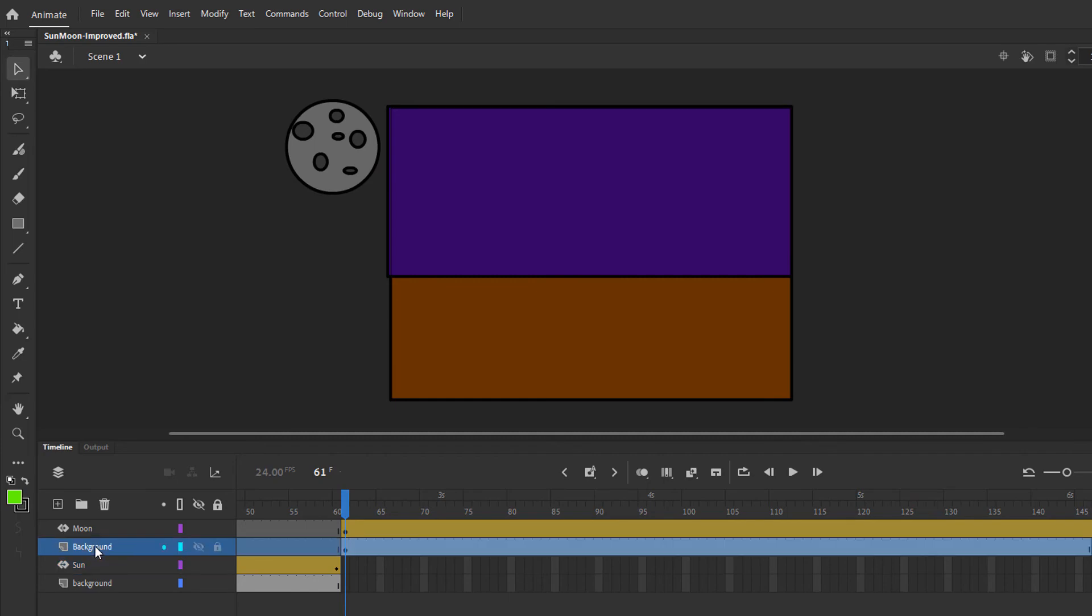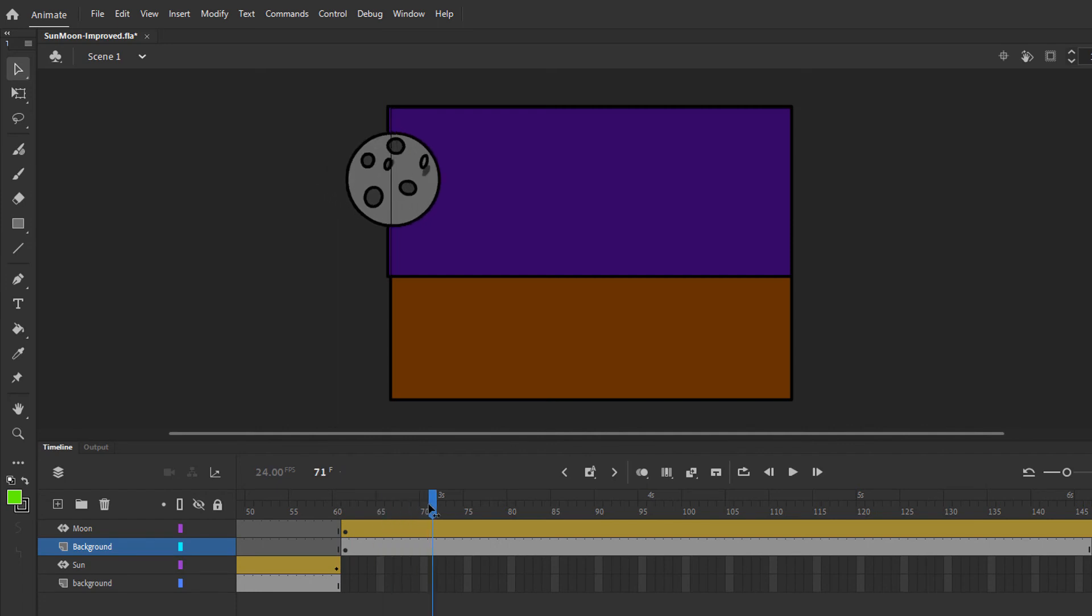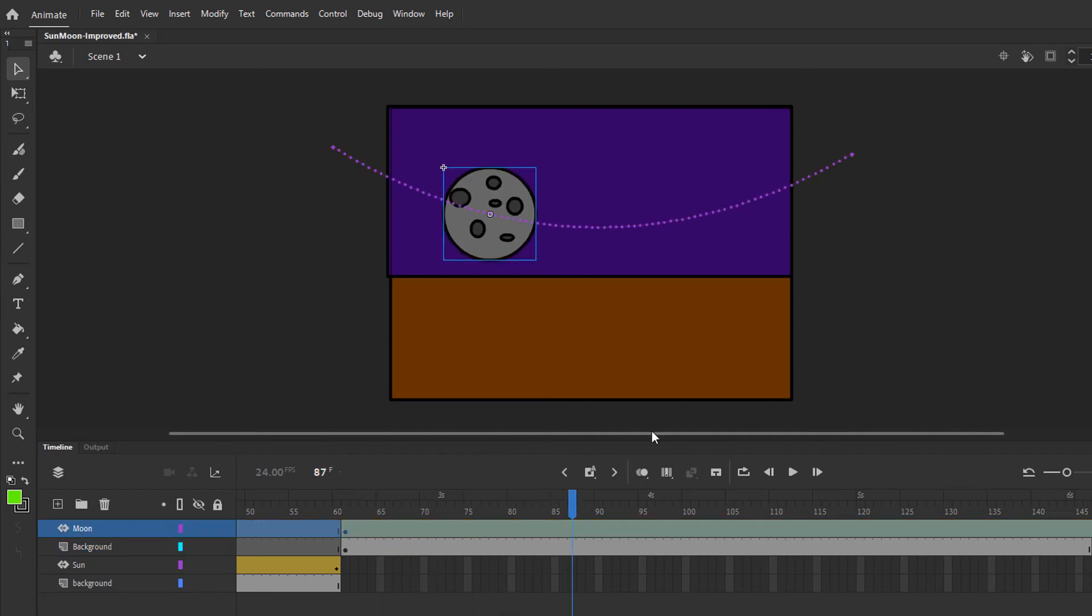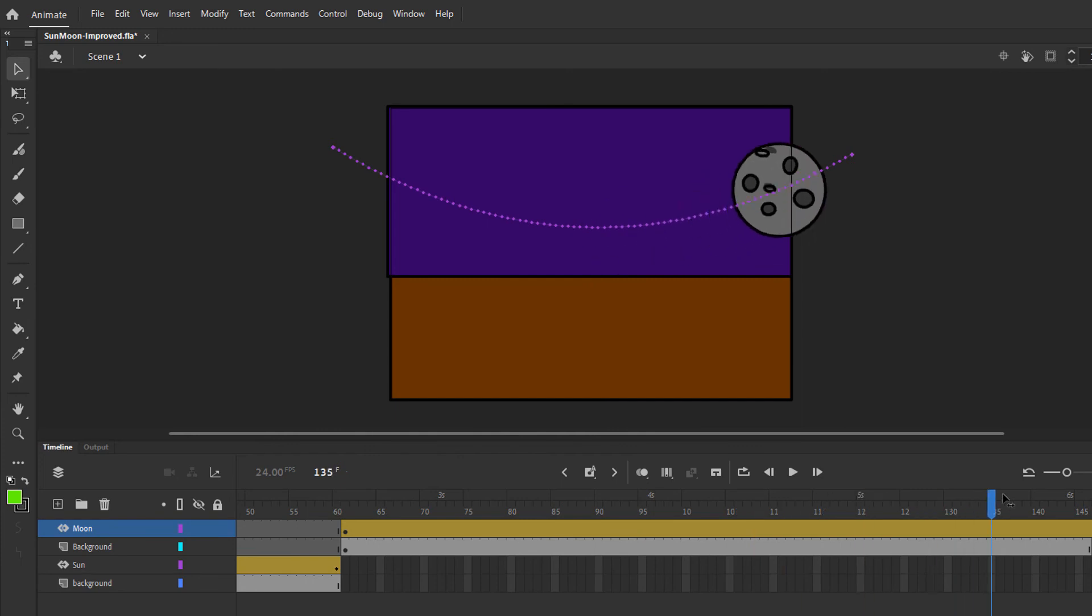There's a background layer that contains a brown ground and a dark purple sky. And then there's a moon layer, which has a motion tween applied. We can see that here. Here's the motion path. The moon follows that path.